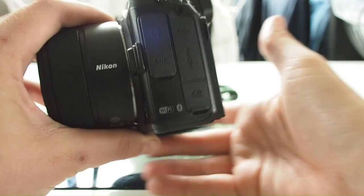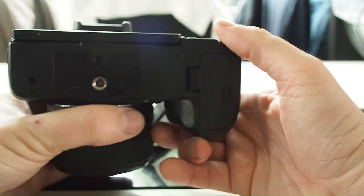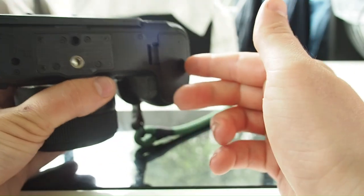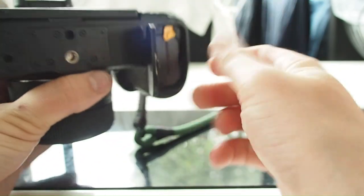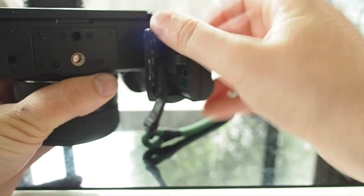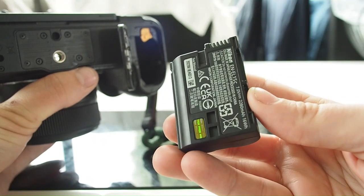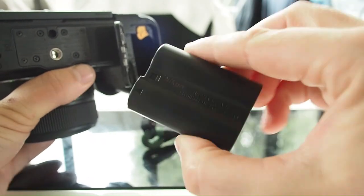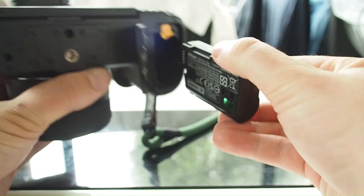The battery, which is an EN-EL15, lasts very long and despite carrying a spare one, I hardly need to use it.